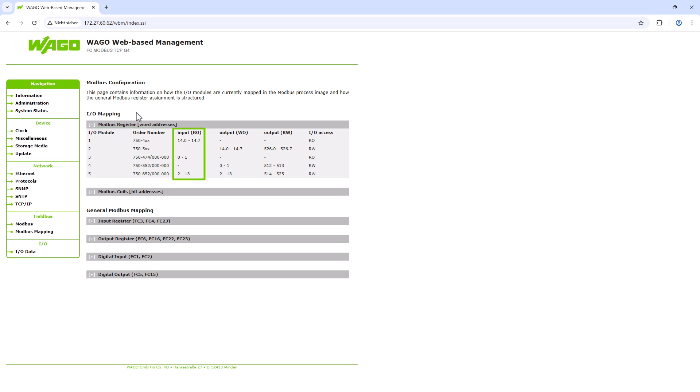This column lists the input addresses that are the Modbus word addresses. We also see here that the addresses of the digital inputs are always appended after the other modules, regardless of their position. The next column lists the addresses of the outputs.